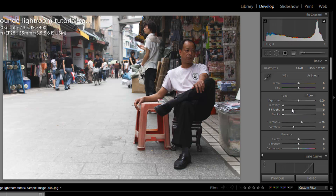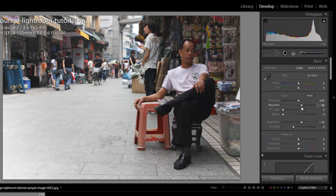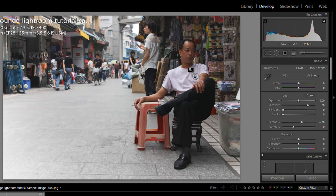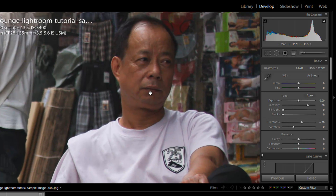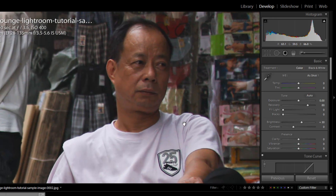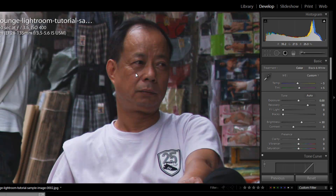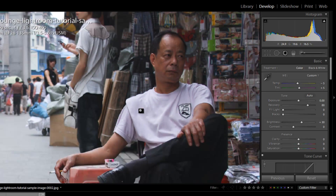Now I'm going to go back up and adjust our recovery to help pull down the street — we'll go up to plus 80. From here, we're going to adjust our temperature and tint. I'm going to zoom in to get a close-up on him. I think he's a little bit on the green side, so I'm going to nudge the tint up and pull the temperature down just a tiny bit to get a more neutral tone.